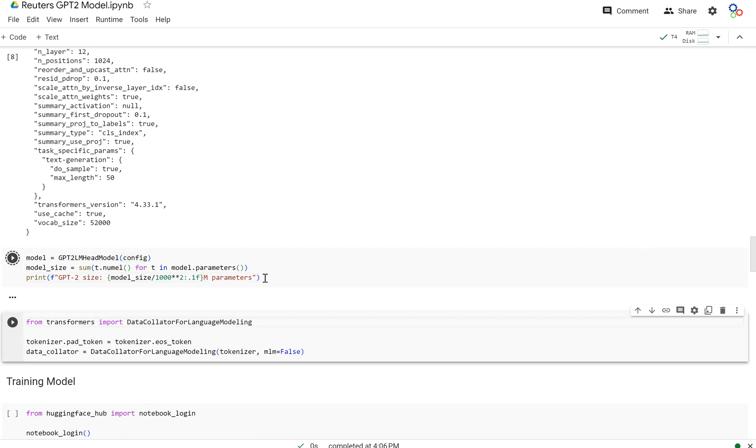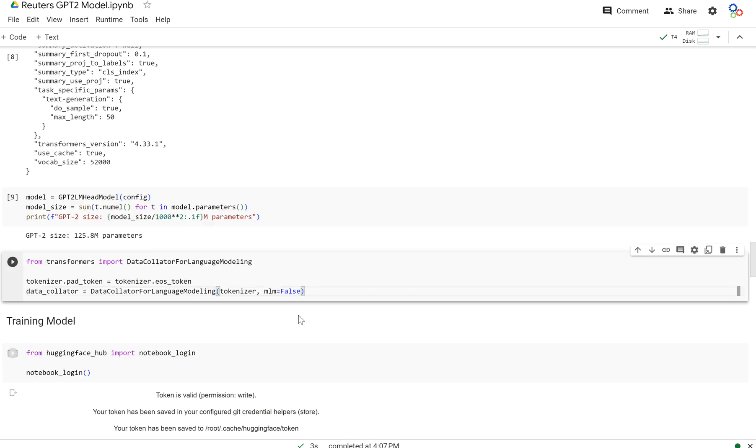And we do that here and we print out the number. We have almost 126 million parameters in this model.